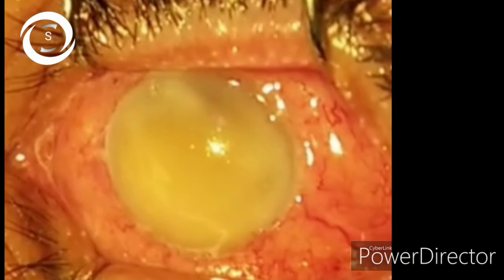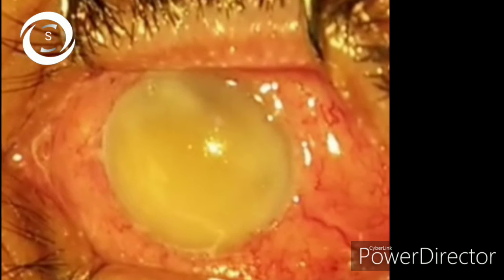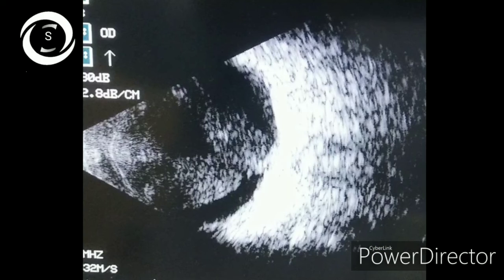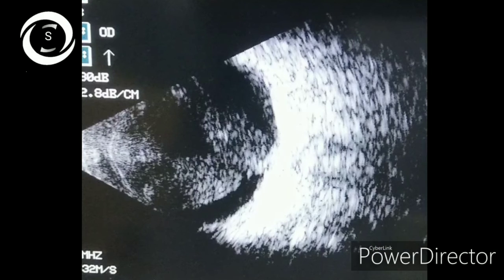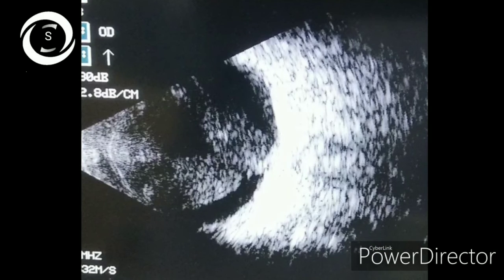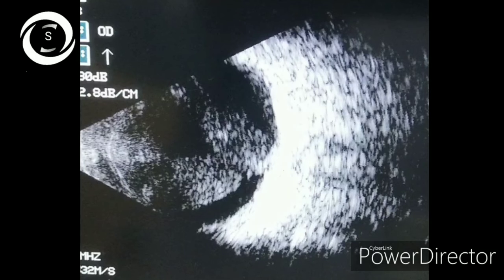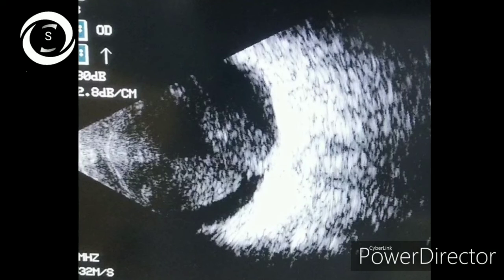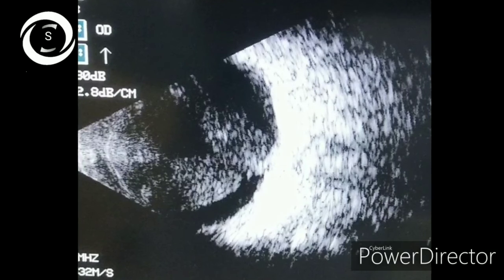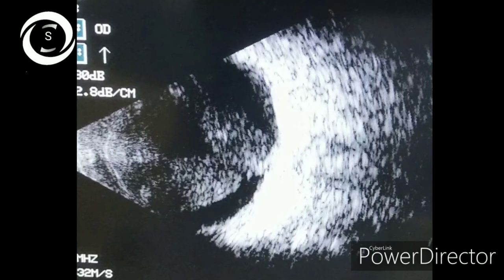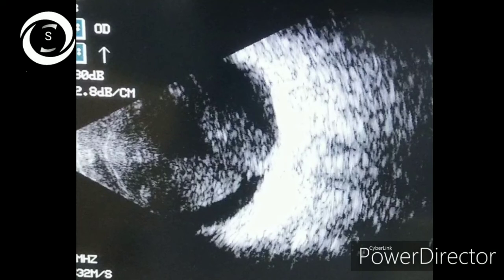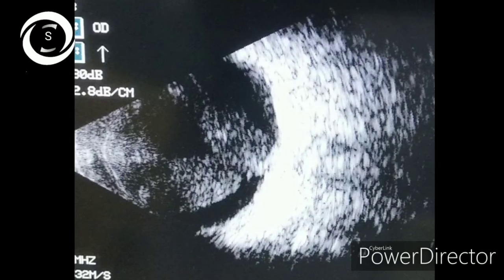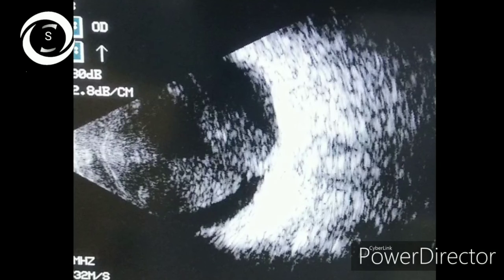Oral moxifloxacin 400 mg once daily or clarithromycin 500 mg twice daily are also effective. In high-risk patients, daily slit lamp examination for one week can reduce infection risk, because early detection and prompt treatment significantly increase the chances of combating the infection.